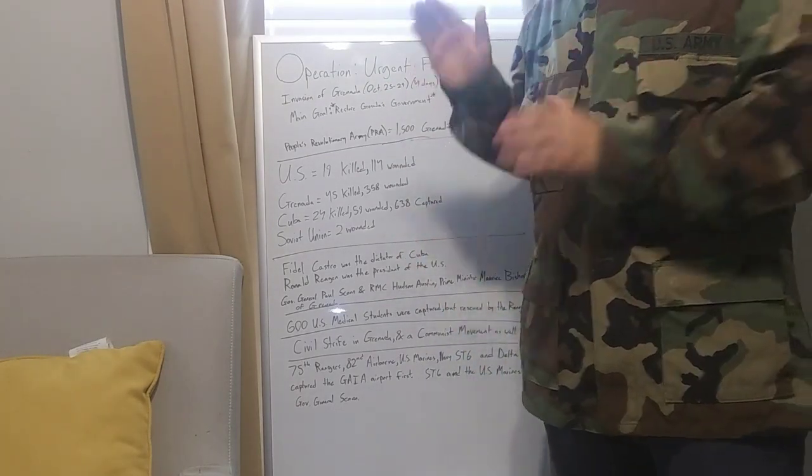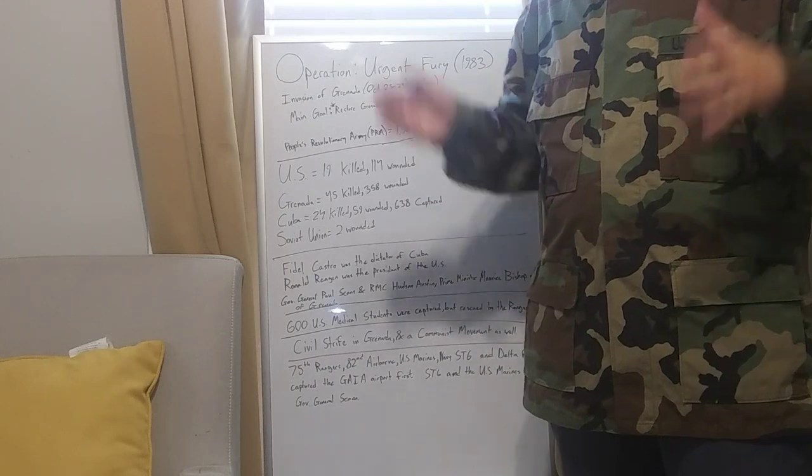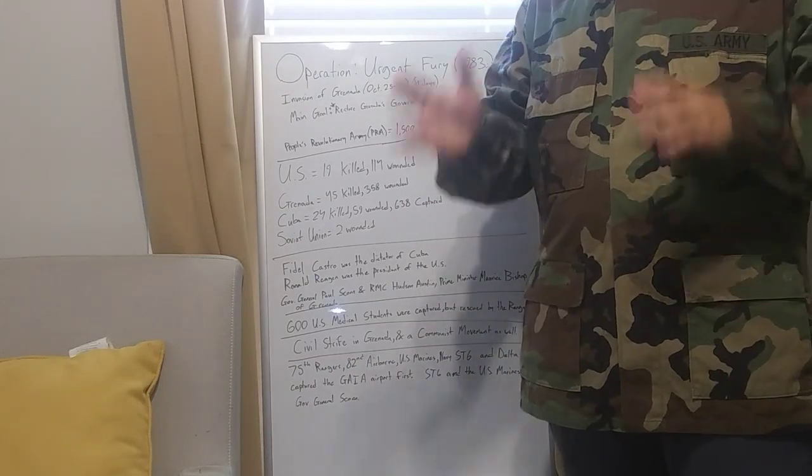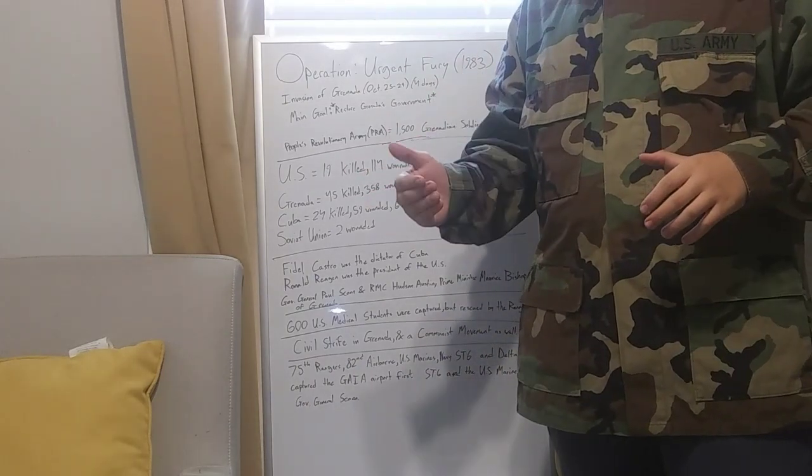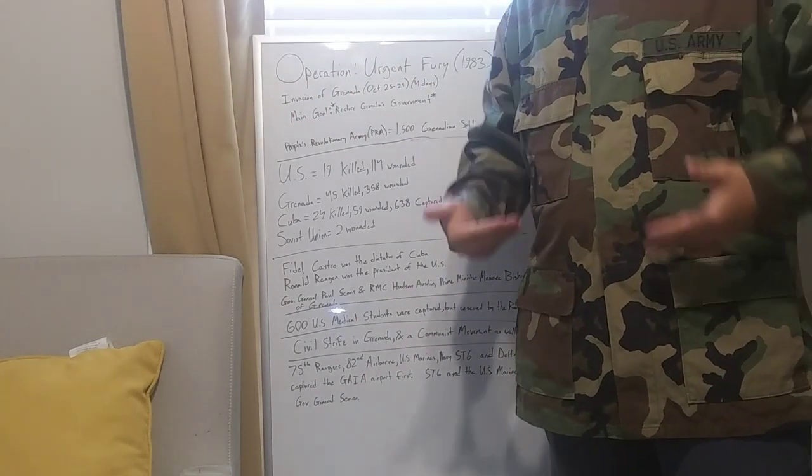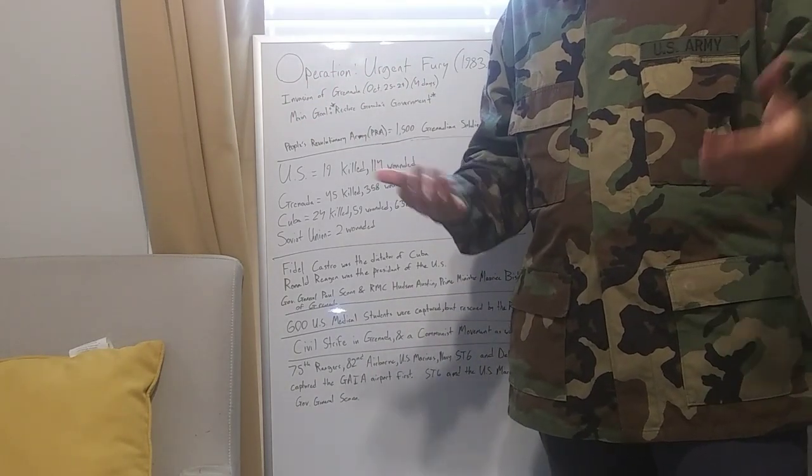Today is Operation Urgent Fury, 1983, or the Invasion of Grenada. Today we're going to explain a brief history on what happened, and then after this we're going to go over gear on what they used, what the Navy used, paratroopers used, and then you guys will see what is fully equipped.